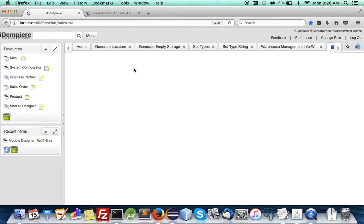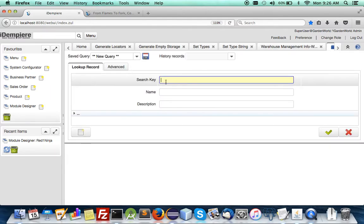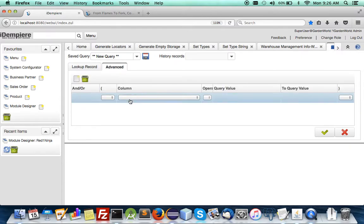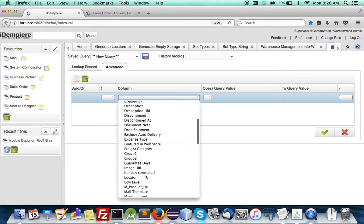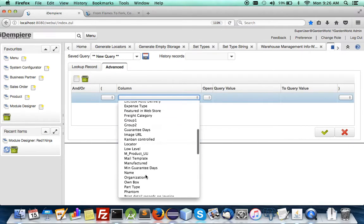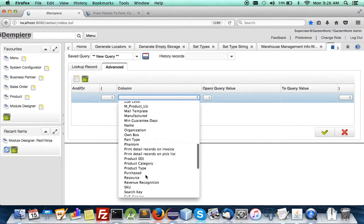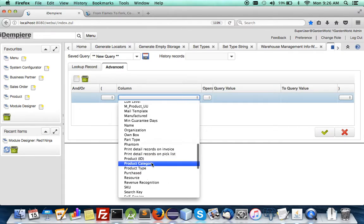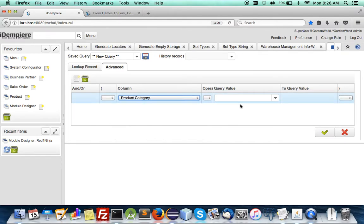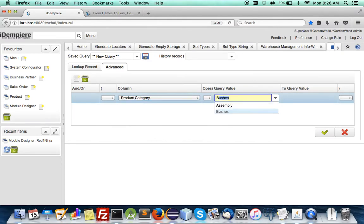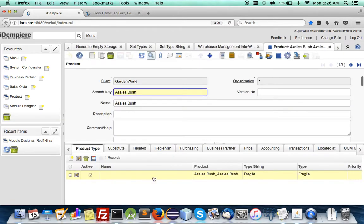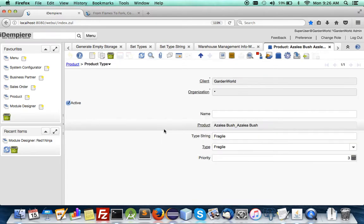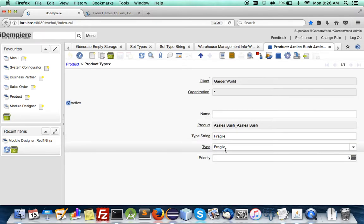So to look for products that are bushes go to the category and bushes. You notice that they have been set, they have been set to fragile.